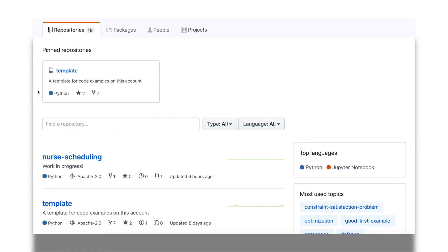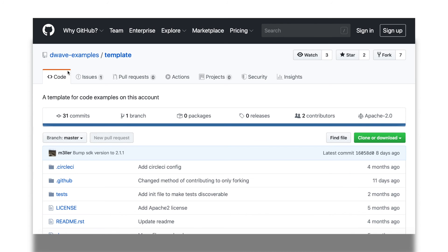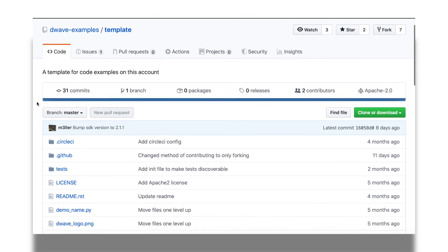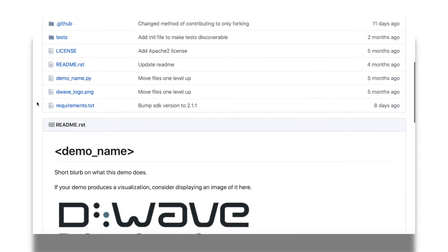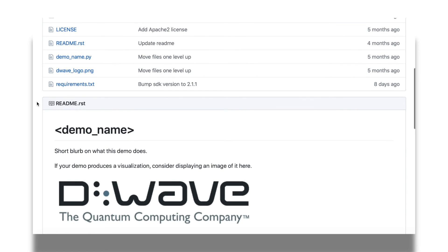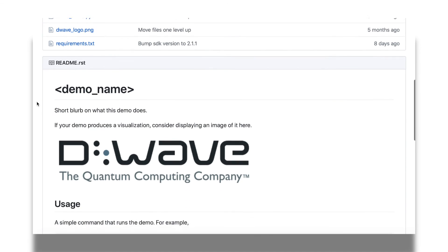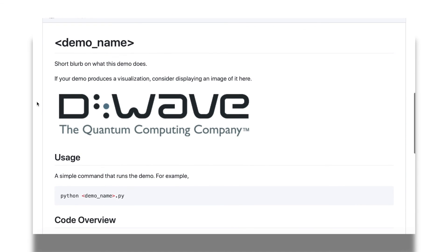Pinned to the top of the GitHub page, we see a repository called Template. This repo provides a template for users that want to submit their own examples to our collection. All of the information you need on how to format your example for submission to our collection is included in this repository.